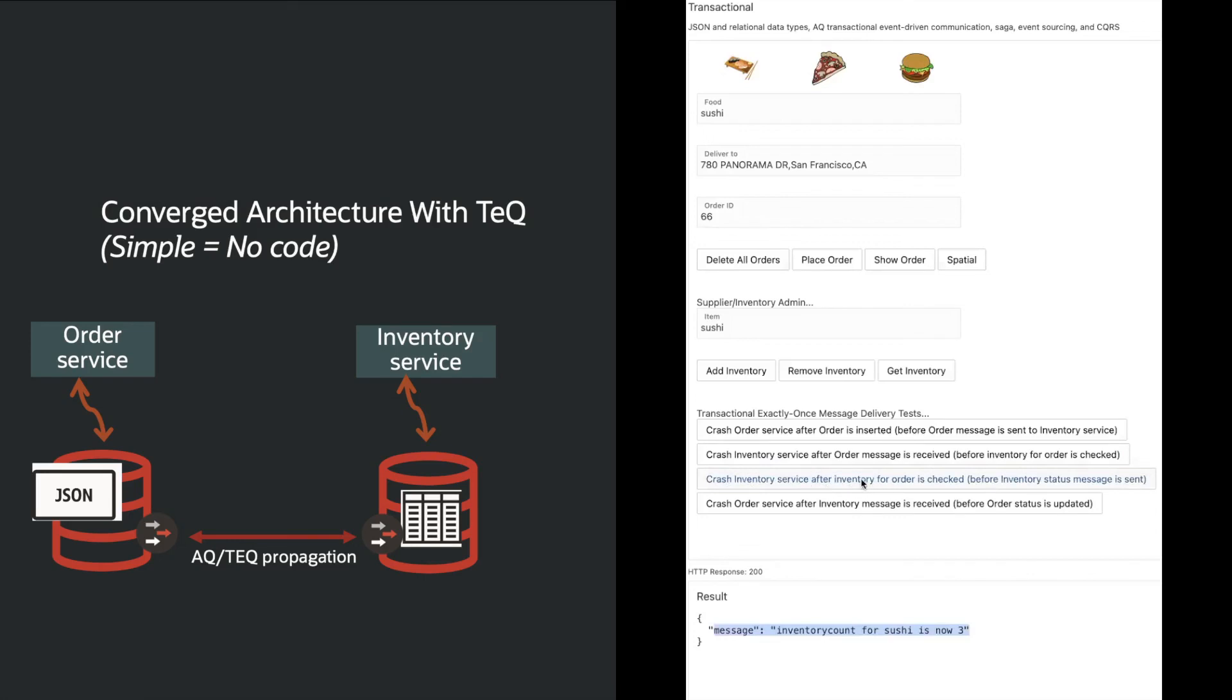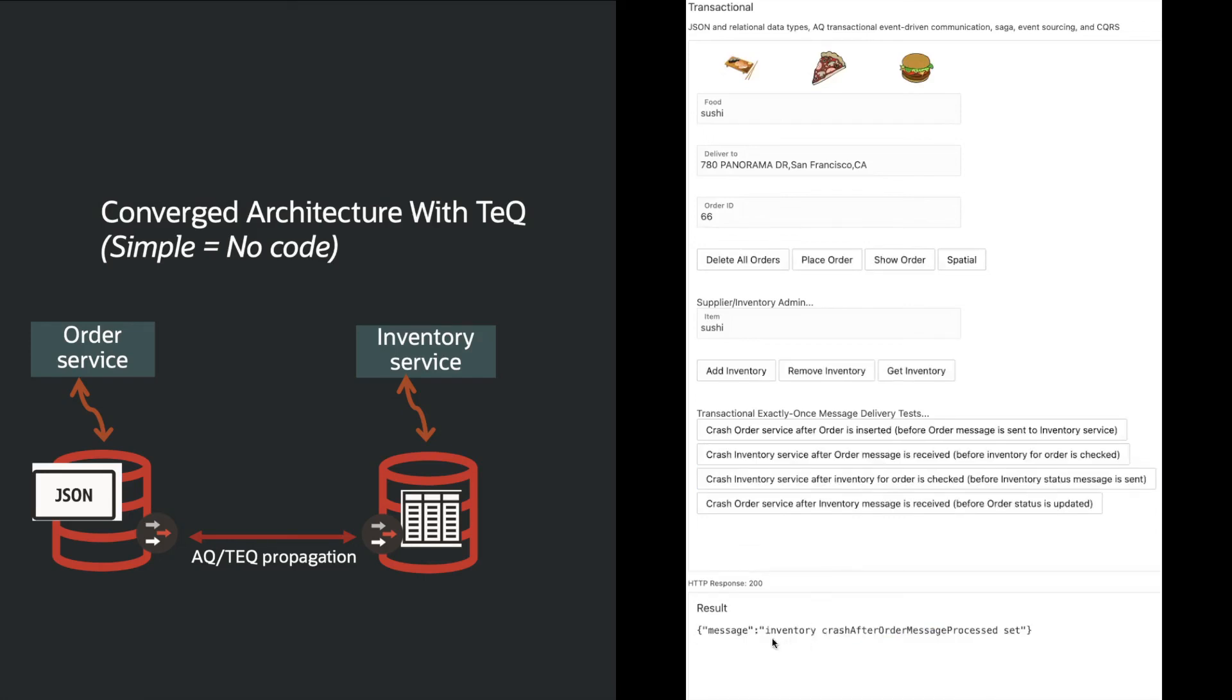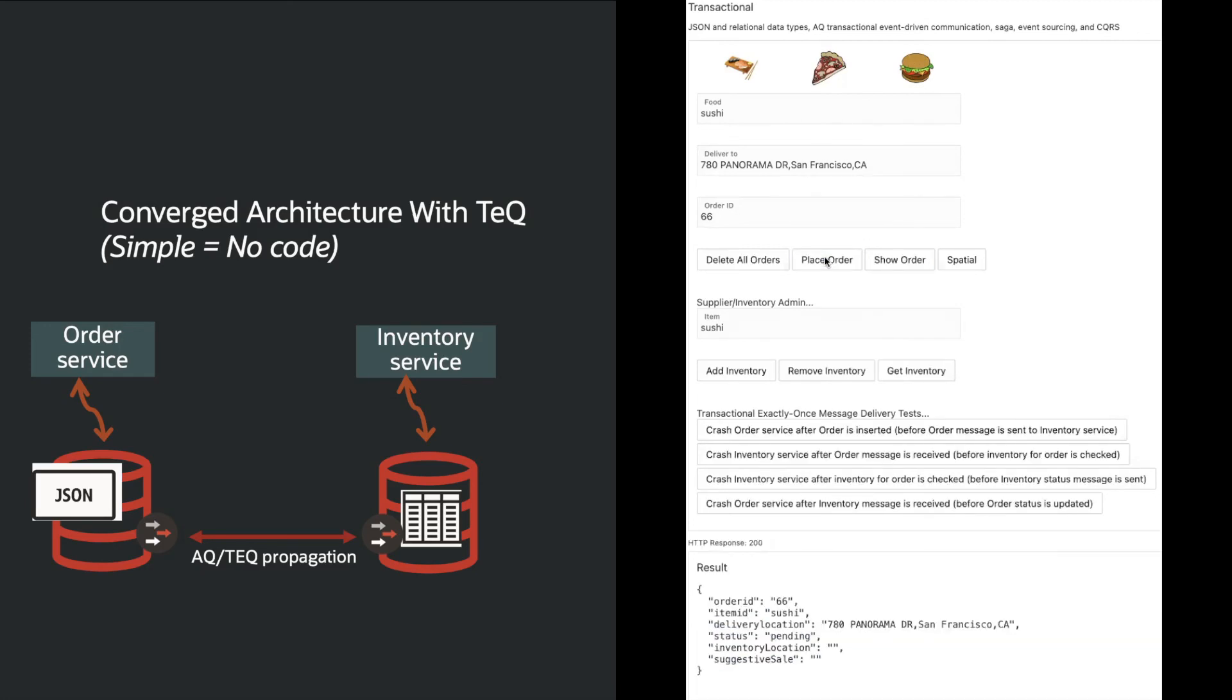Turning to the teq example, the inventory level is three again and we tell the teq inventory service to crash. We then place the order. We see the pending state while the inventory service restarts.